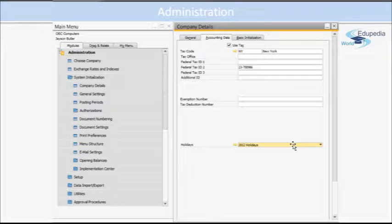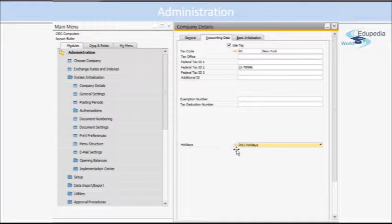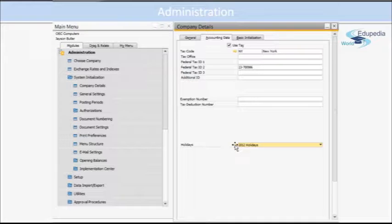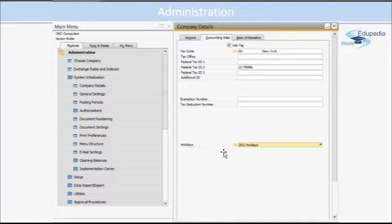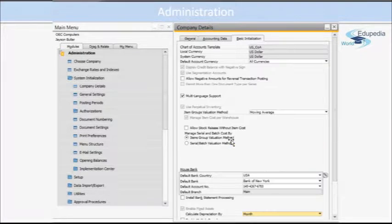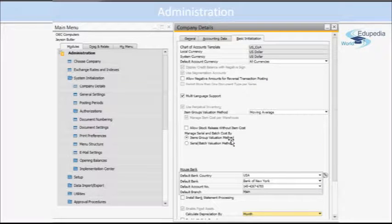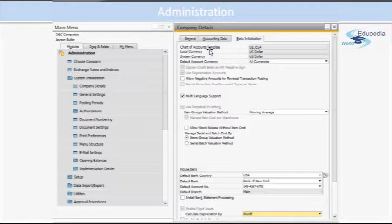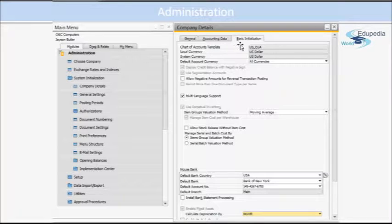Then holidays you can define, and if you click on this golden arrow, you can actually define the holidays for that particular year. Then the third tab is the Basic Initialization tab where you have your Chart of Account templates. I believe these are uneditable because we defined these in the first stage when we were creating the new company.